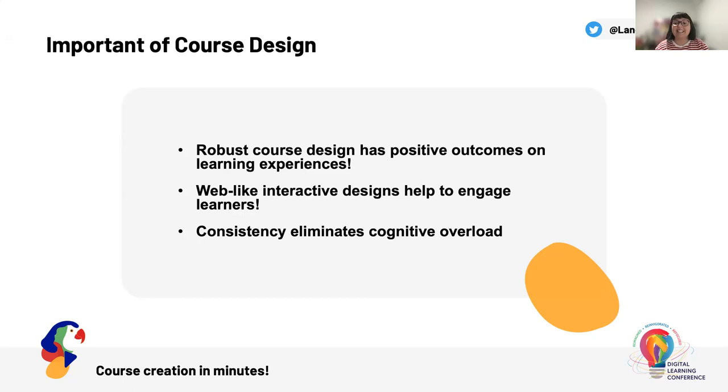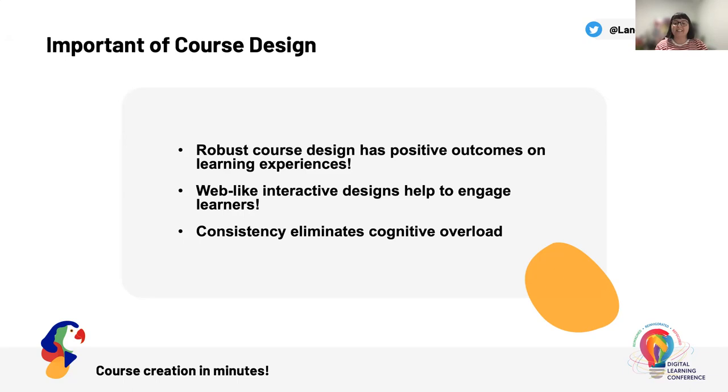And of course, the final point I will touch on today is consistency. Great design will take away that learner's pain of asking where to next? What now? How do I know where I'm going? It will eliminate some of that cognitive overload and create a really psychologically safe learning environment.